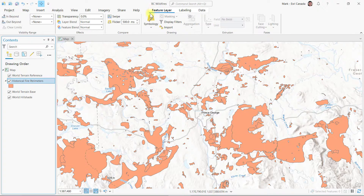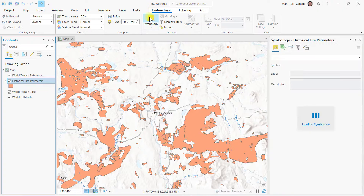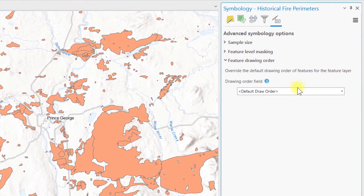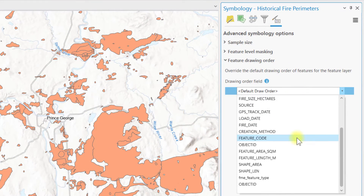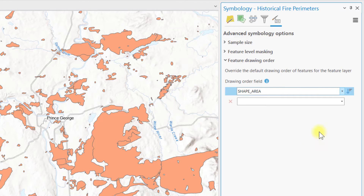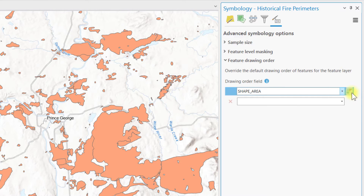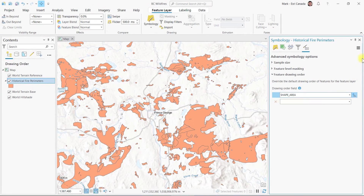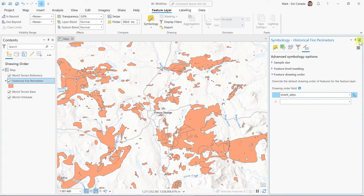So I'll do the same trick. I'll open the symbology pane and open advanced symbology options. But this time I will choose the area field as the drawing order field and toggle the sort so the lowest values draw on top. This flip allows the smaller polygons to draw on top of the larger ones. And that's how you can set the feature drawing order in ArcGIS Pro in a snap.